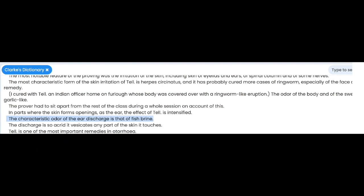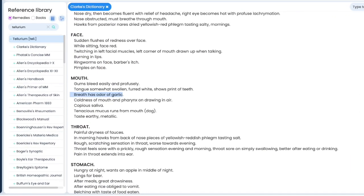Then you would read: odor fish brine, odor garlicky. And now you would say, well, this at least is a specific symptom — it's not common, it must be important. But then the question is: would I consider the garlicky the key aspect of the remedy, or the fish brine?